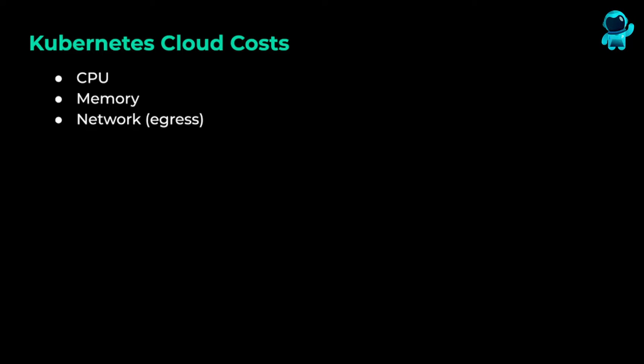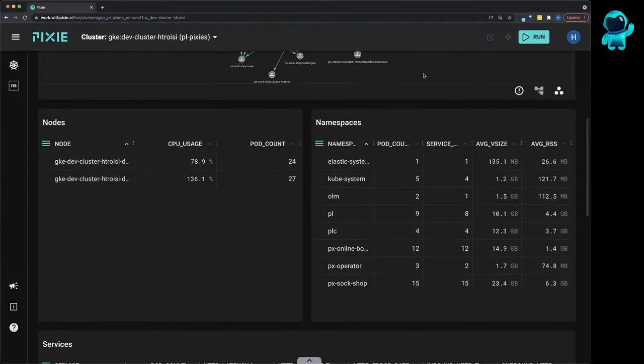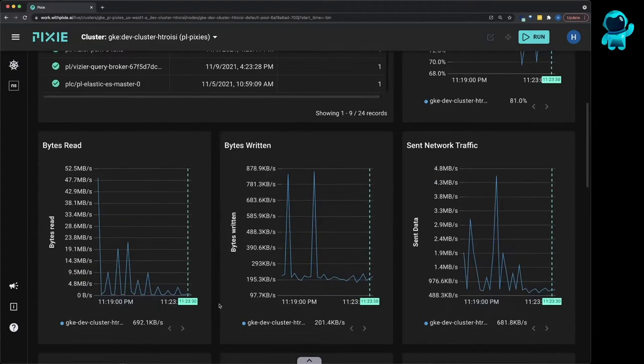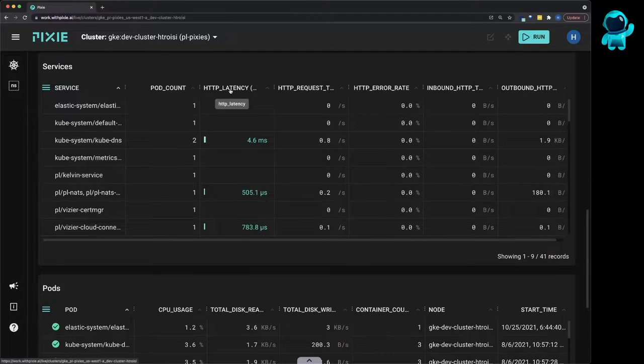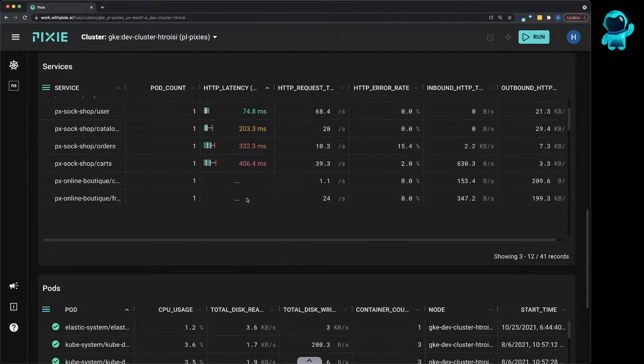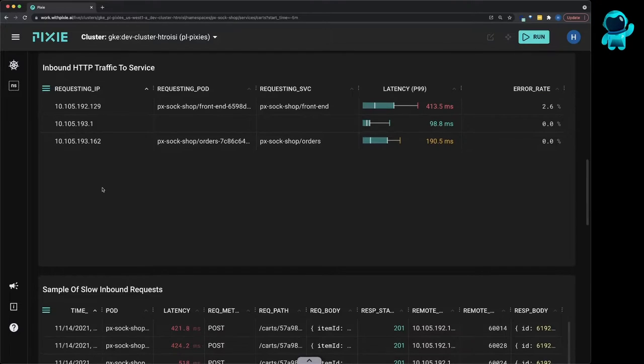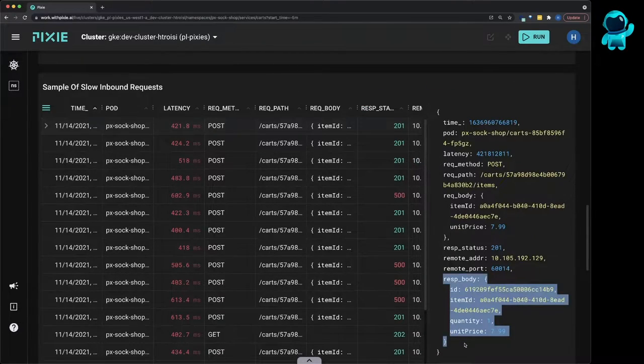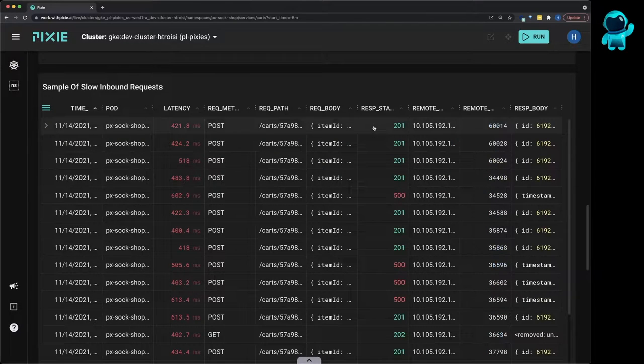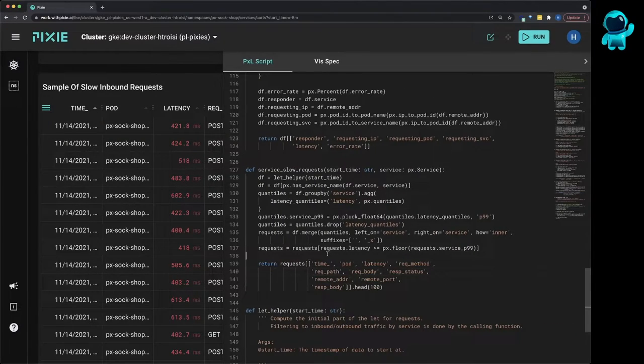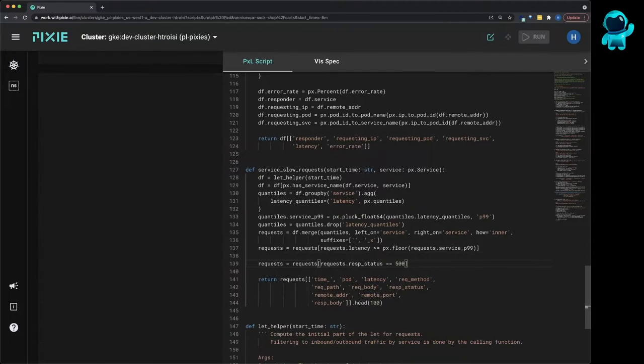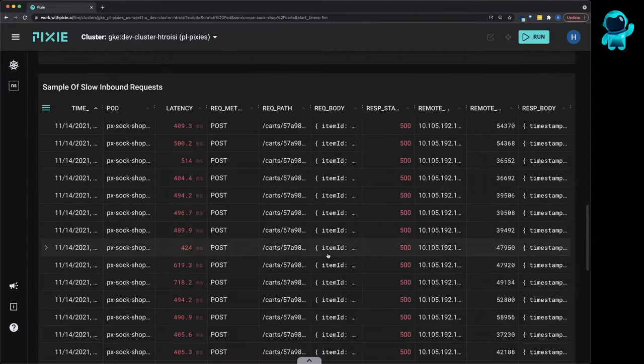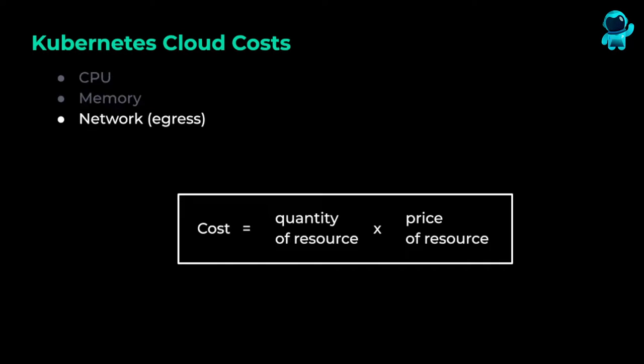So what is Pixie? Pixie is an open source observability tool for Kubernetes applications. Pixie uses eBPF to automatically collect a lot of data out of the box, such as infrastructure and network metrics, application profiles, and full body requests. Pixie is a scriptable interface, so you can modify existing scripts or write custom scripts to do the analysis that you're interested in.